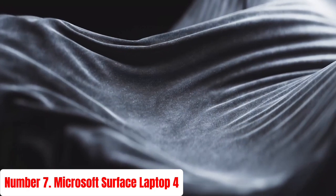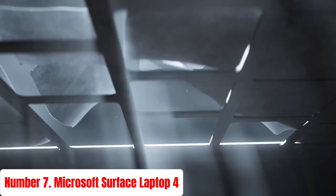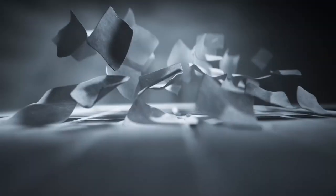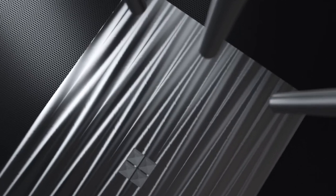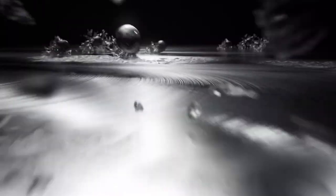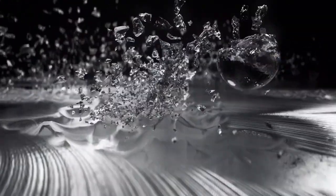Number 7: Microsoft Surface Laptop 4. The Microsoft Surface Laptop 4 combines elegant design, powerful performance, and impressive versatility, making it an ideal choice for professionals, students, and creatives. Available in 13.5-inch and 15-inch models, this laptop features a sleek aluminum chassis and a comfortable, responsive keyboard.